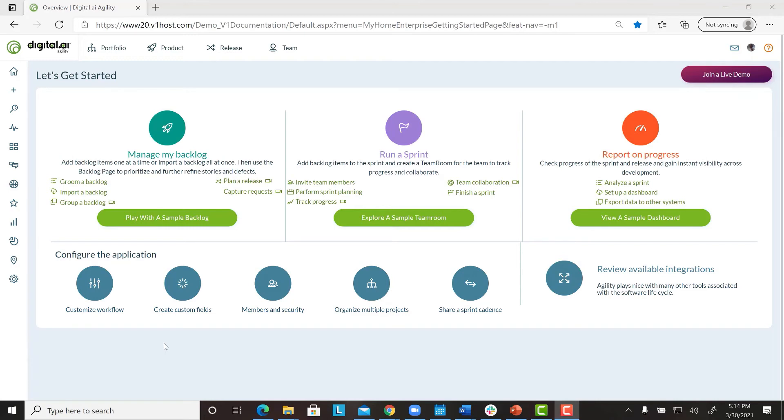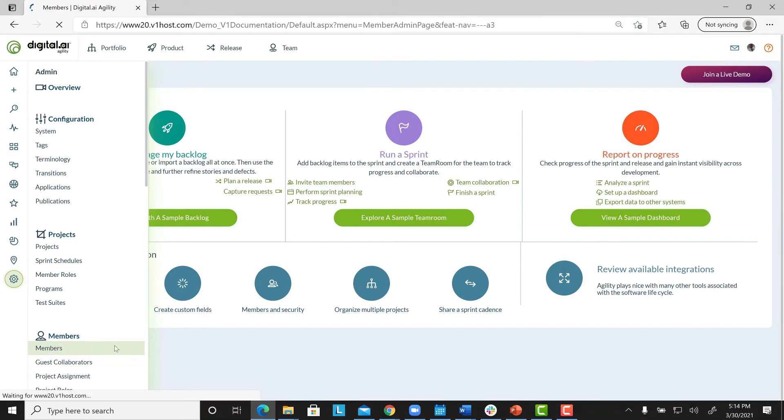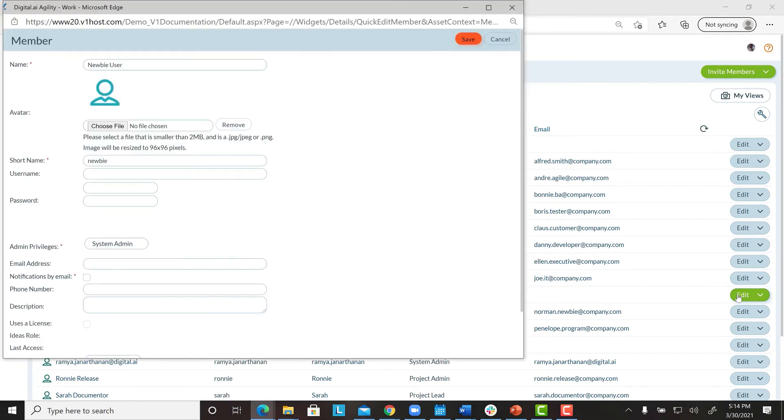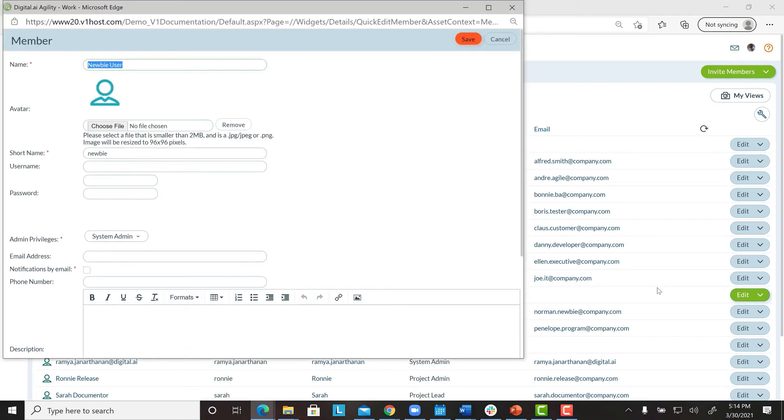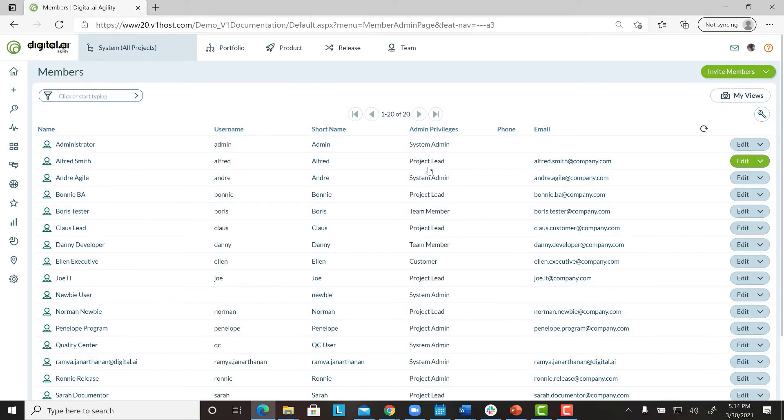If you use Digital.ai Agility Authentication, follow these steps. First, click on Admin. Go to the Members category, and click on Members. Click the Edit button, next to the member's name. Type a new password in the Password field, repeating it in the Confirmation field, and click Save. The member can now log on with the new password and change it to something more secure.